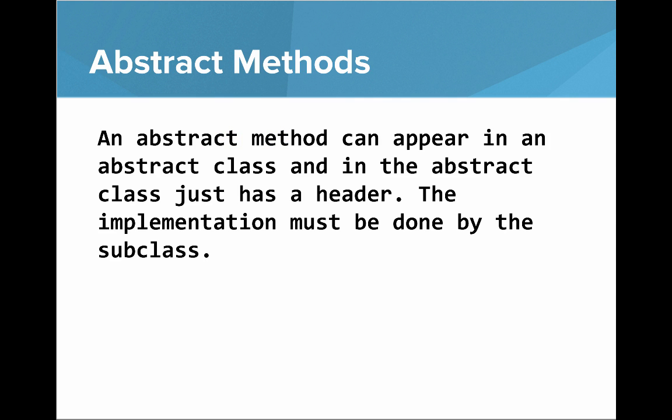Within abstract classes, you can have abstract methods. An abstract method can appear in an abstract class and the abstract class just has a header. The implementation must be done by the subclass.